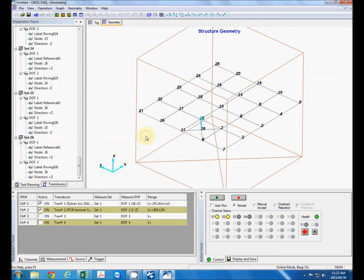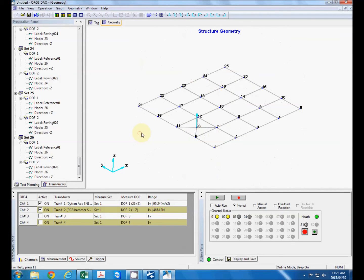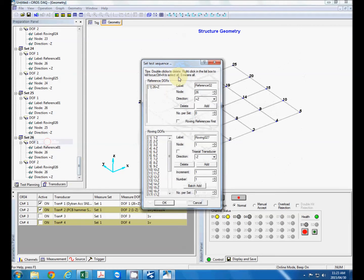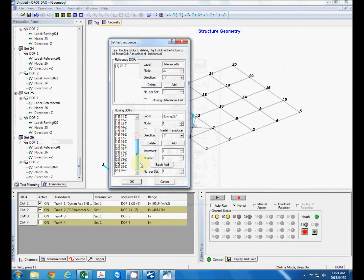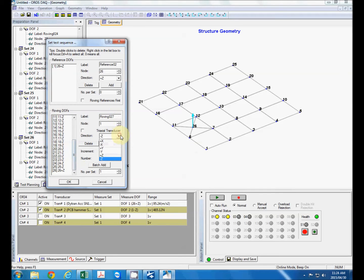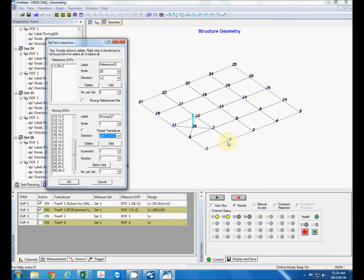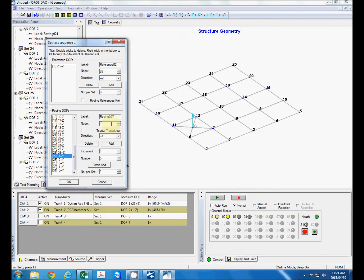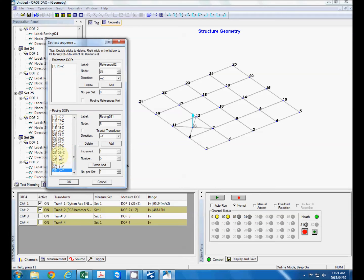Now to demonstrate other functionalities of the software what we're also going to do is add some sequences where we're going to excite the structure in the y and x direction. So first let's select excitation in a plus y direction and we will excite the plate at nodes one, two, three, four and five. So we'll start from one to five, batch add. So you can see over here our reference location is still the same but now we're exciting in the y direction for nodes one, two, three, four and five.